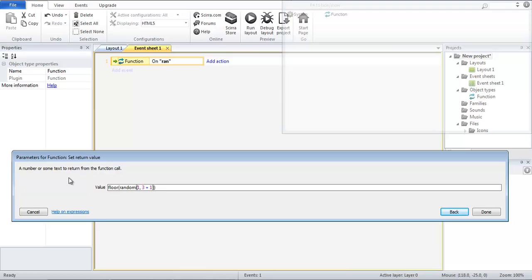But it will return the number correctly as we want, a random whole number from 1 to 3.